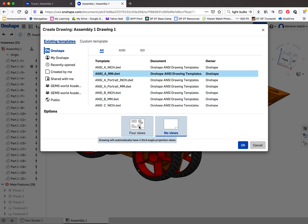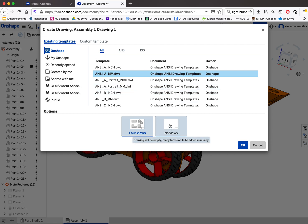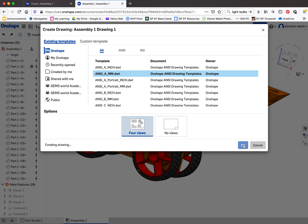Down here you want to choose the four views option. See what happens, it might work for you. Sometimes it doesn't, sometimes you have to control and enter the views yourself. But hopefully the four views will work. Click OK and it will give you what you want.